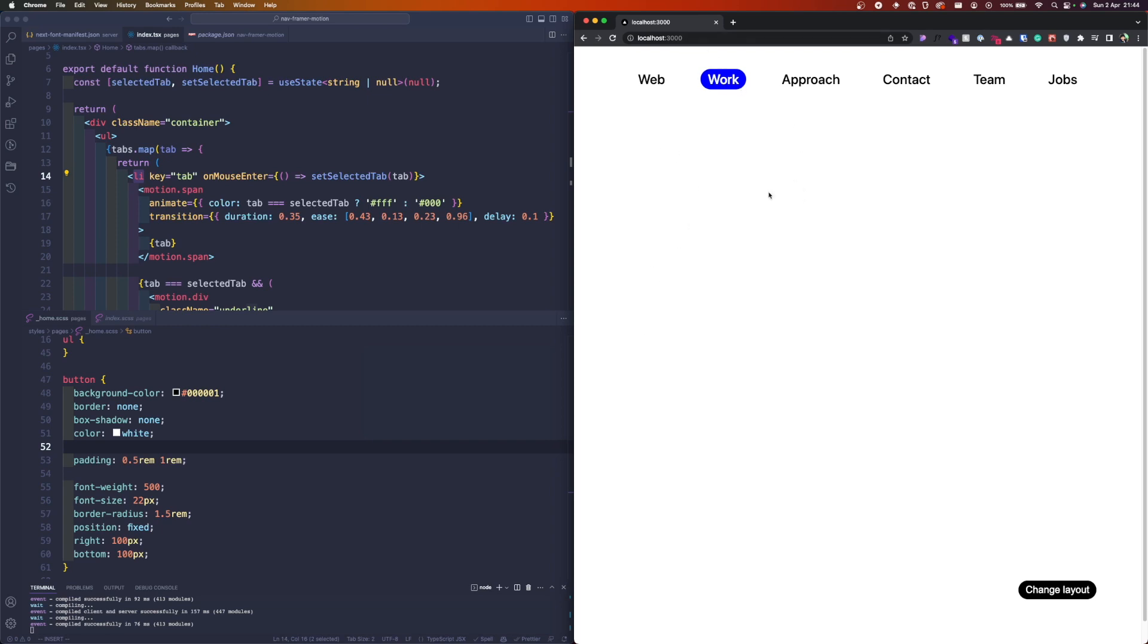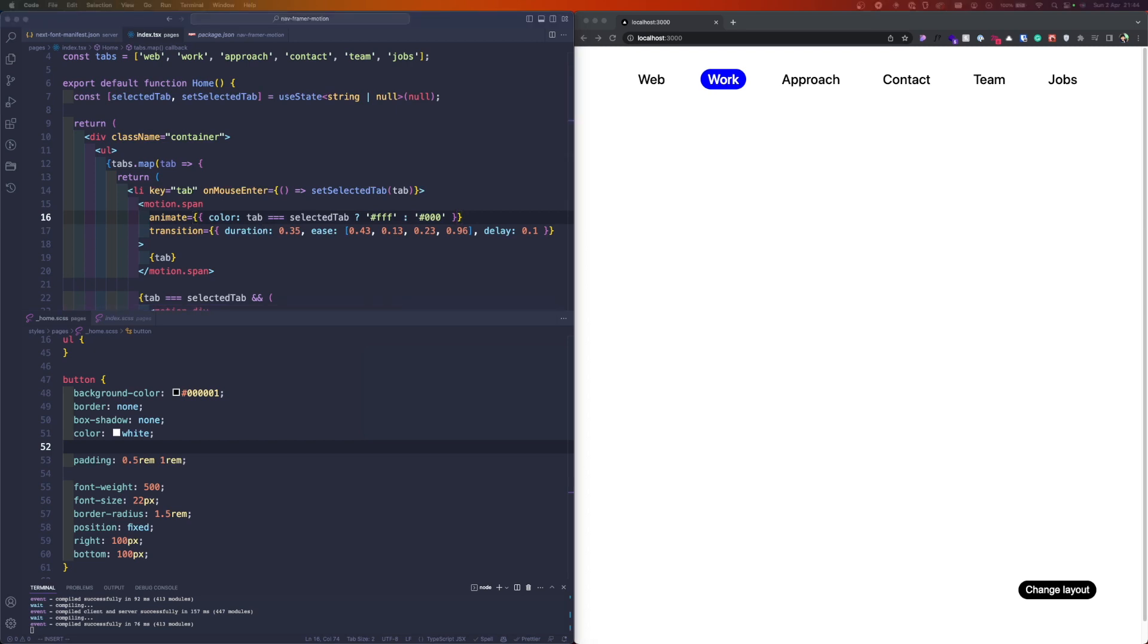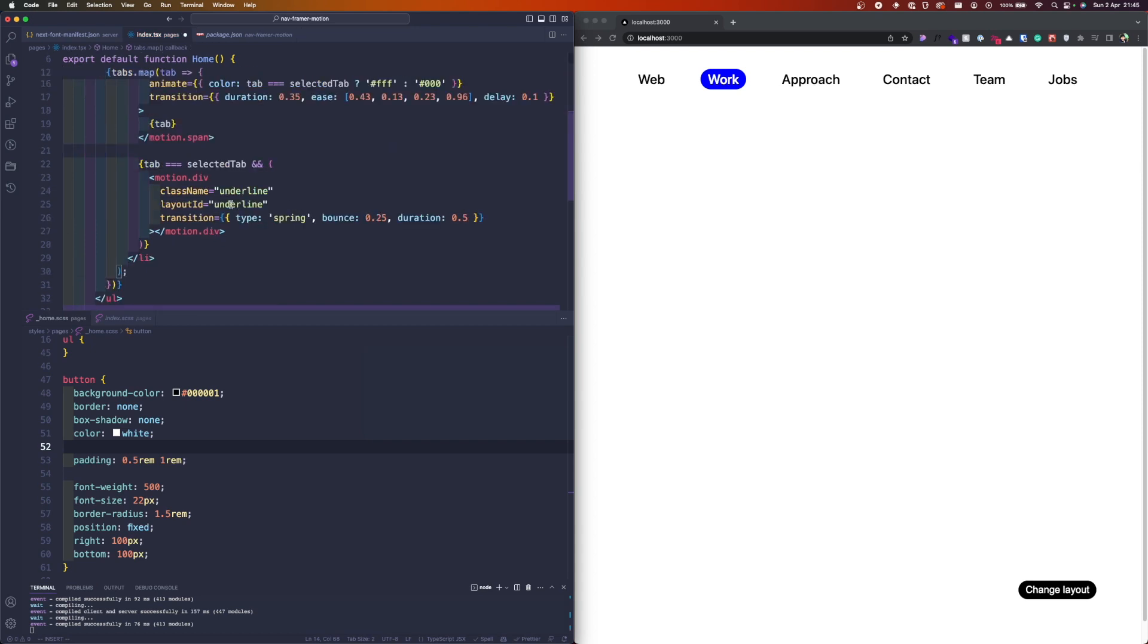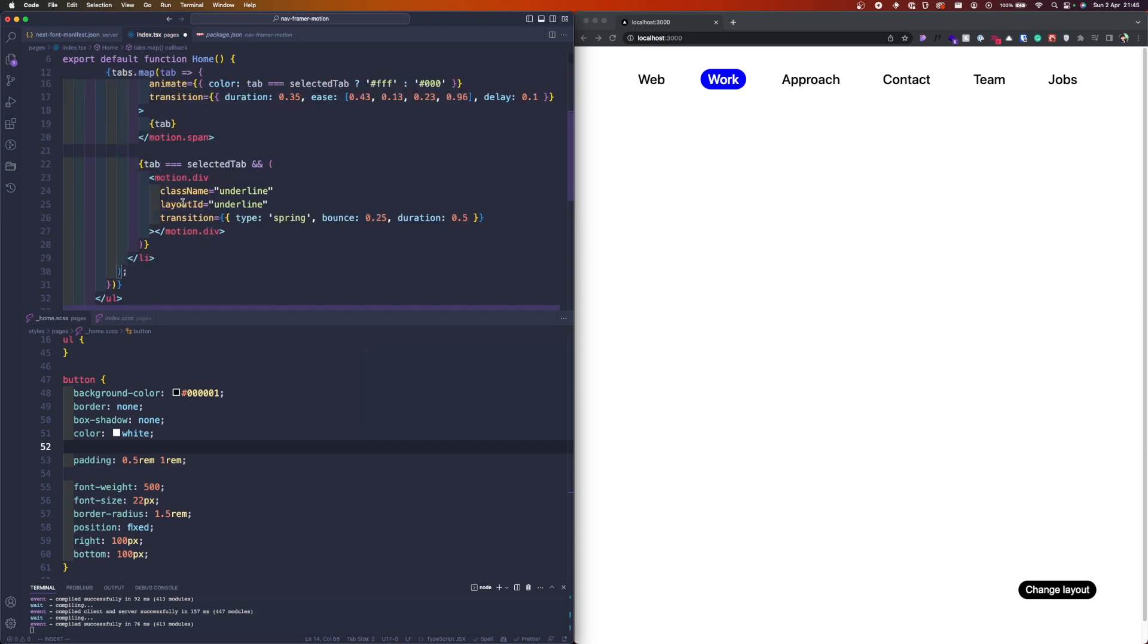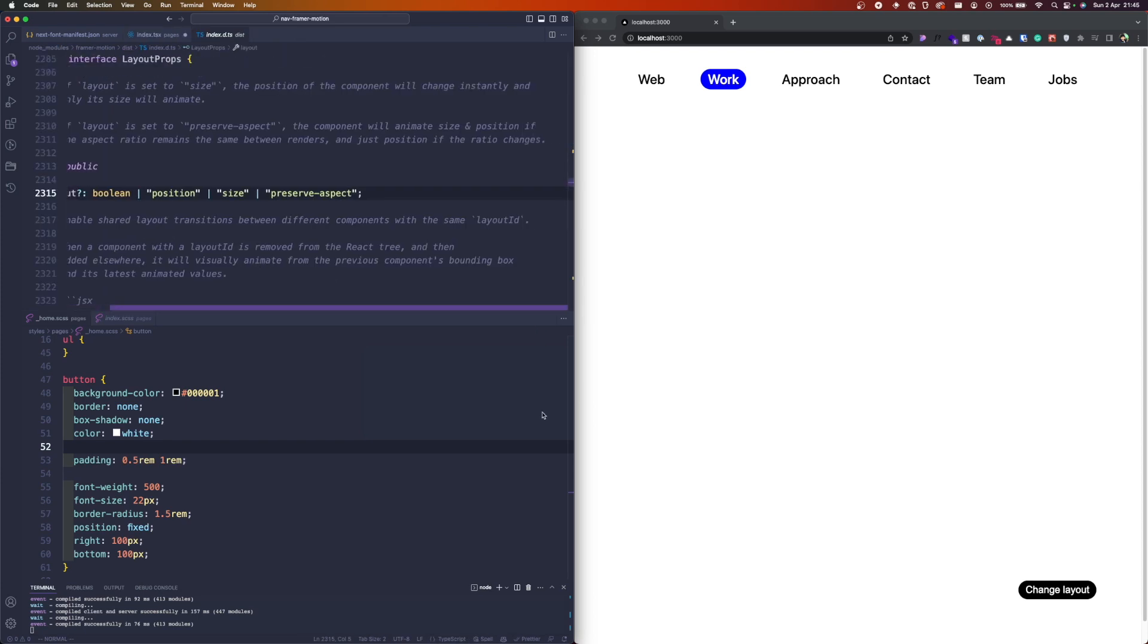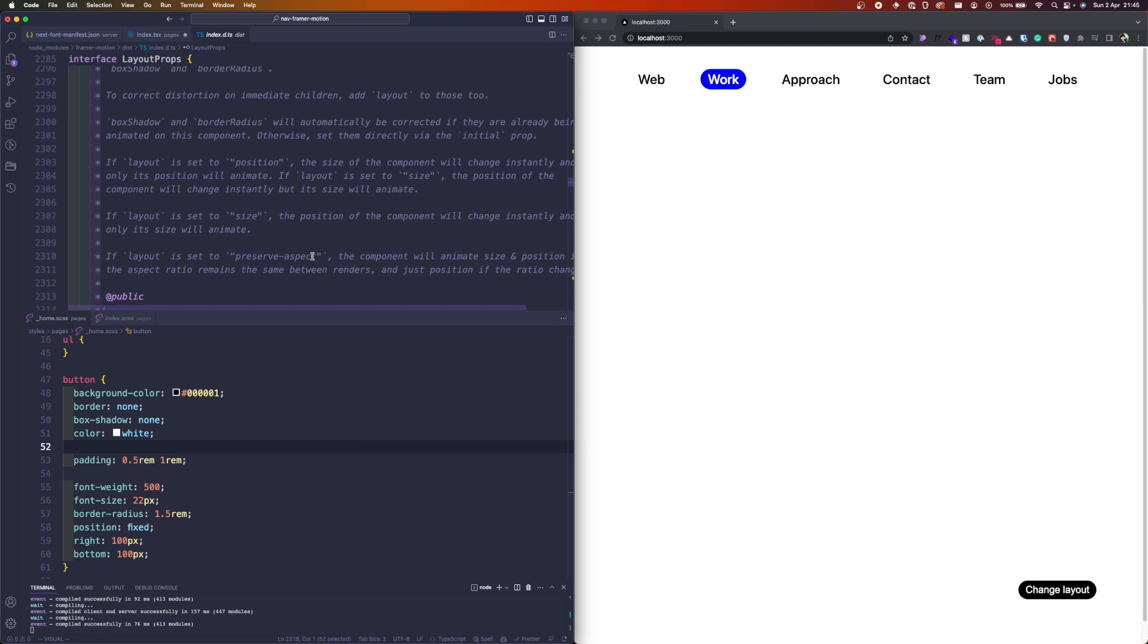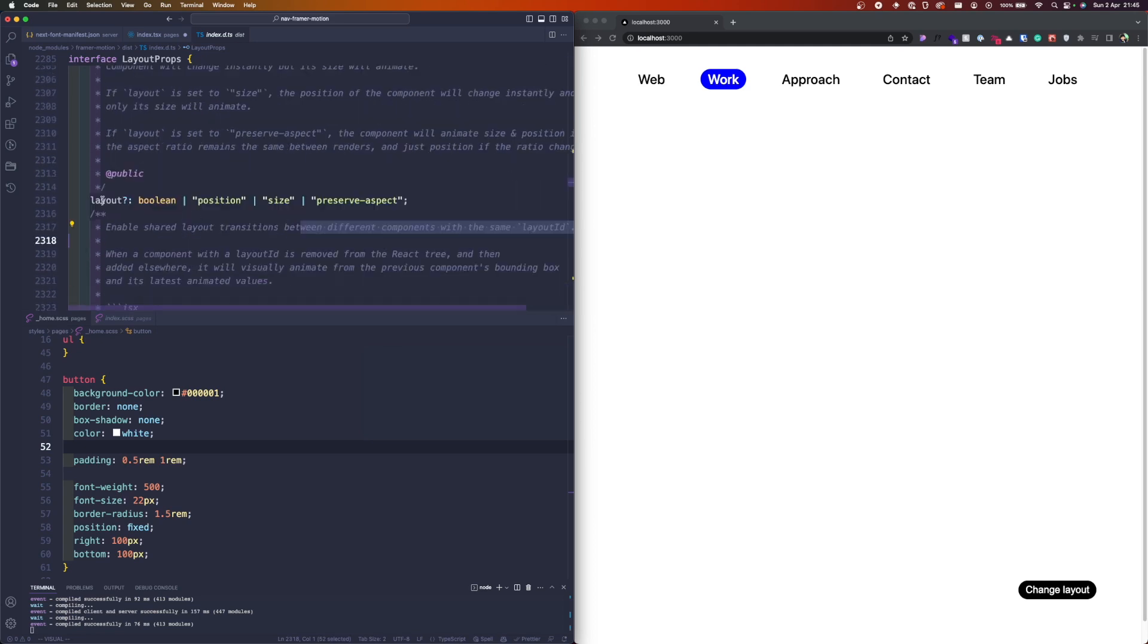We already know that there is a layout prop here that can be used. We've used it—layout ID. But if we investigate the TypeScript of the library, we can see that actually the layout can have different variables as well.